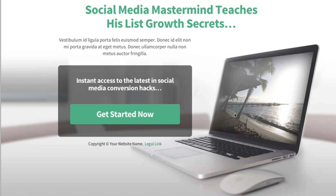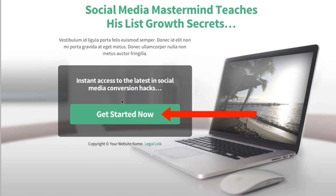Also with this template, the background image — while it might seem like just a computer sitting on a desk — is also pointing inwards towards the button area.